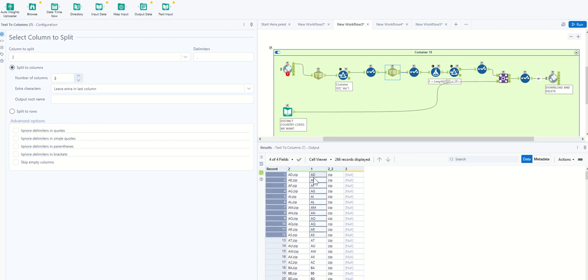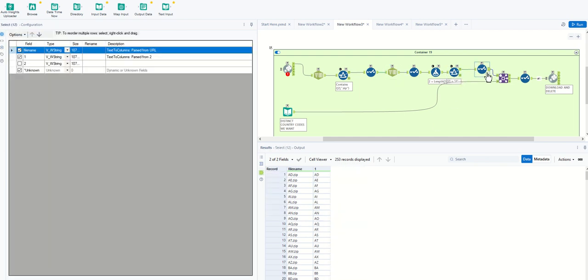Now, if they don't have the two-letter file name, we don't want them either. And then eventually, we can dump all of this through Alteryx as filters and get to what we need, which is right here.